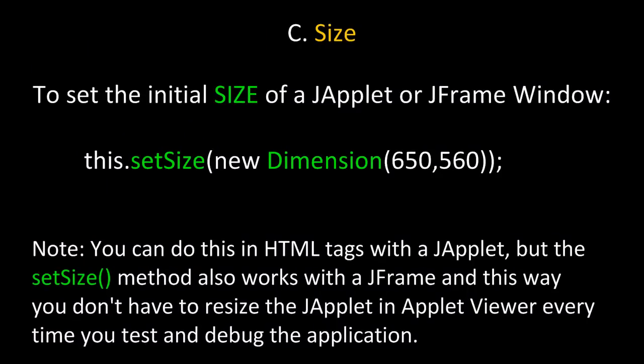Now let's look at setting the initial size of a JApplet or JFrame window. To do this, we can use the this pointer and call the setSize method passing in a dimension object as a parameter. Note, you can do this in HTML tags with the JApplet, but the setSize method also works with the JFrame. And this way, you don't have to resize the JApplet in Applet Viewer every time you test it and debug the application in NetBeans.